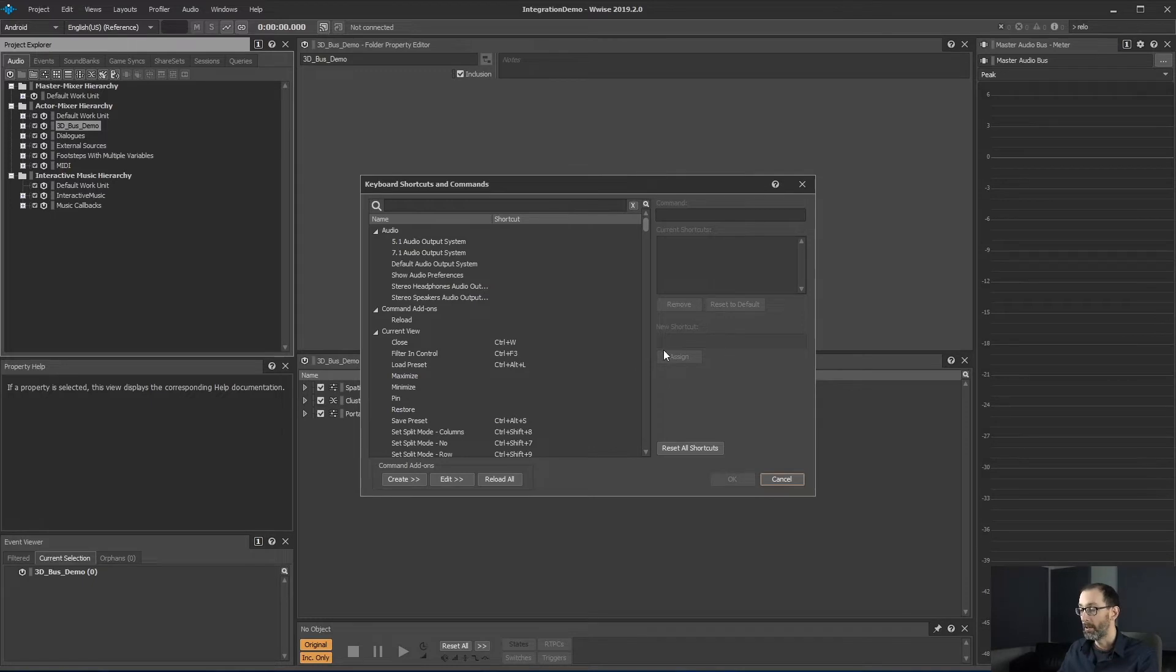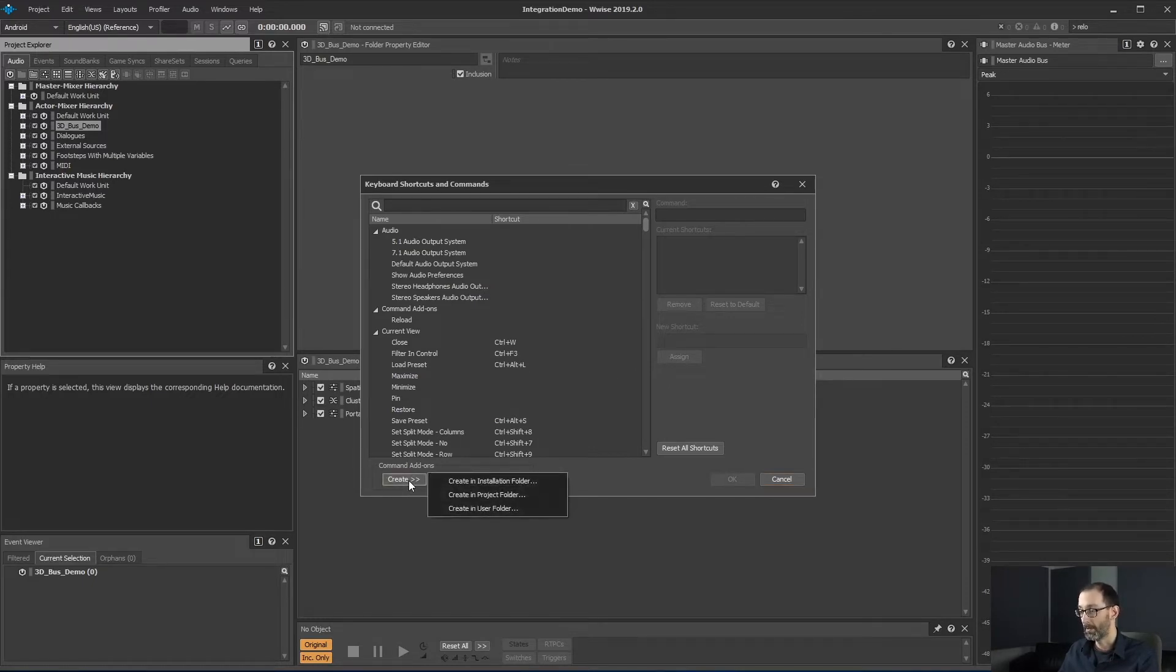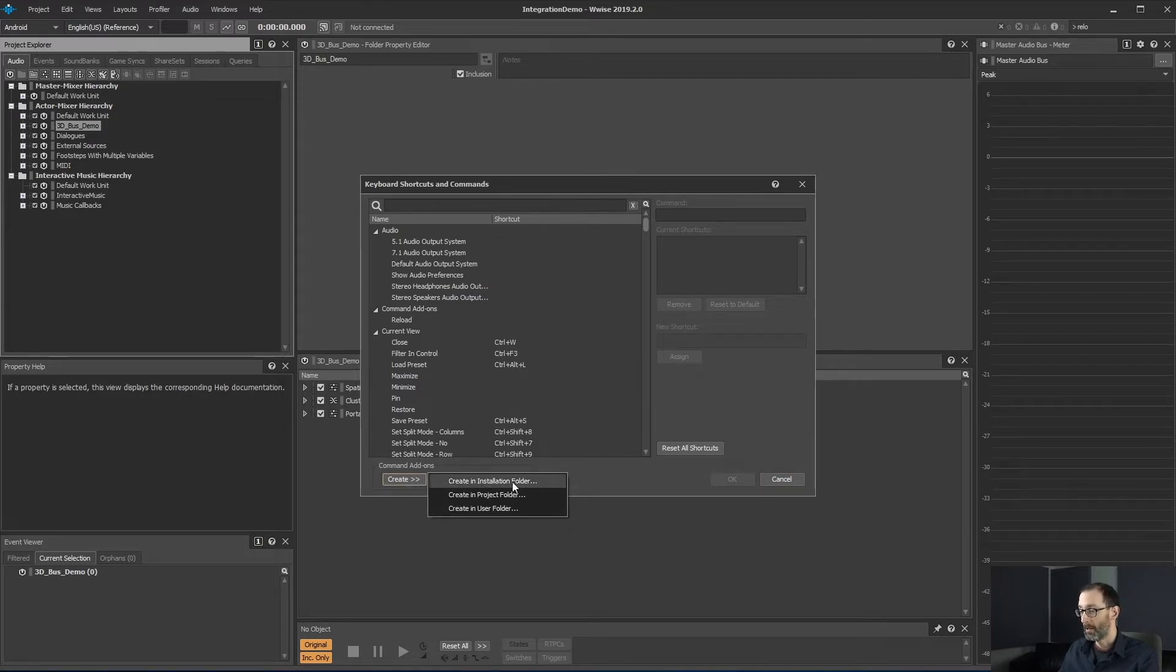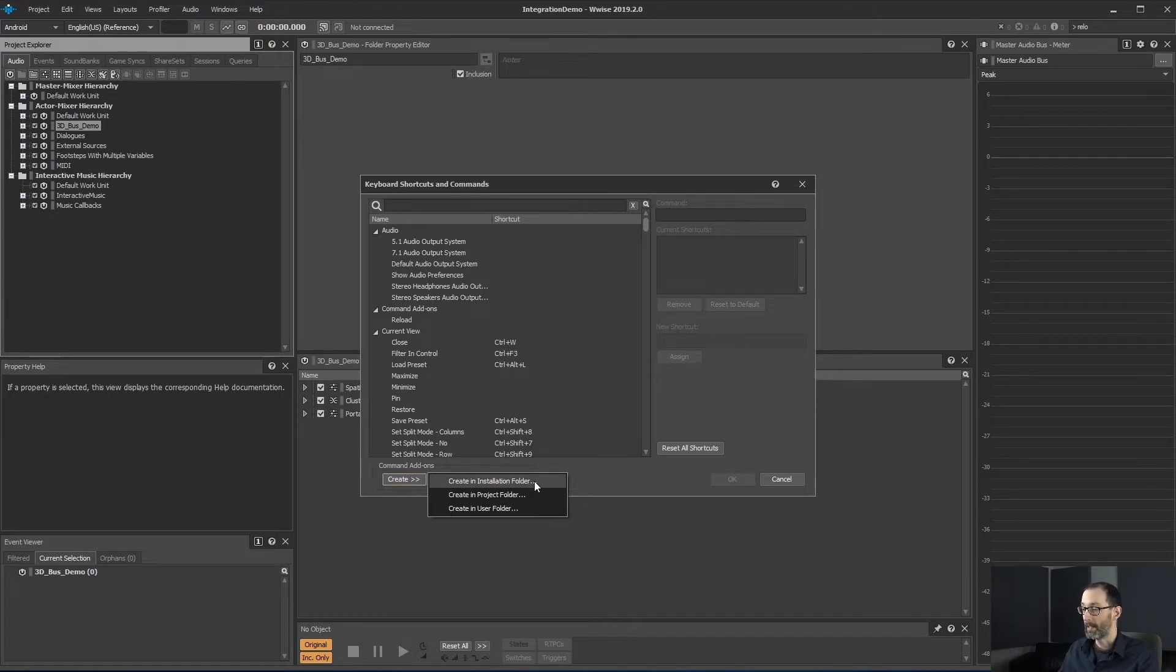Today we'll learn about how to create new command add-ons. Under the create menu, there's three options. The first option is about creating command add-ons on the installation folder.